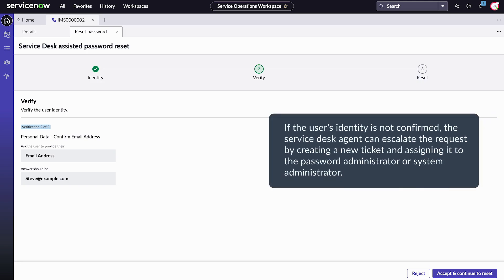If the user's identity is not confirmed, the Service Desk Agent can escalate the request by creating a new ticket and assigning it to the password administrator or system administrator.